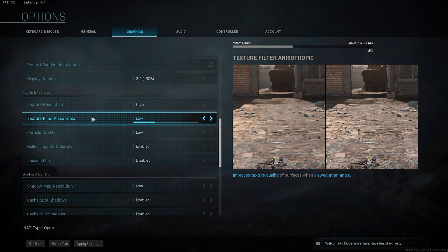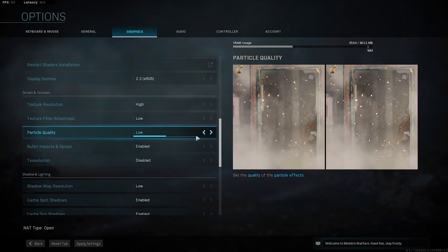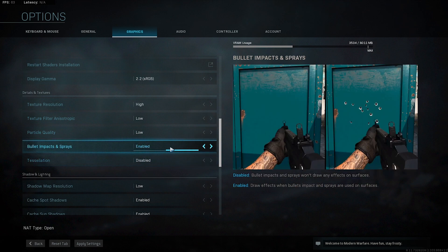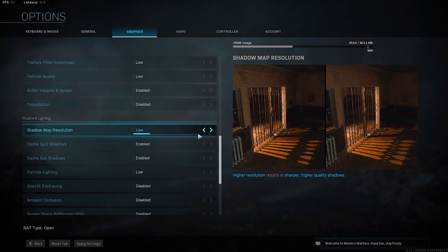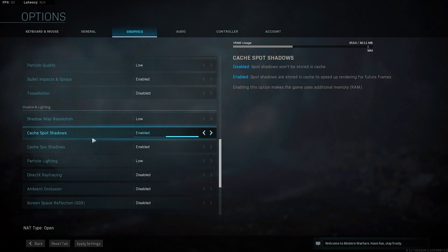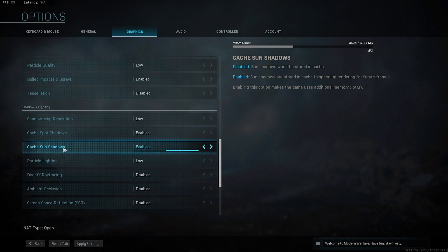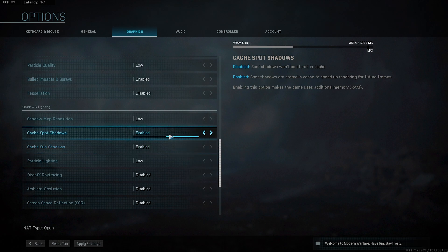Texture filter should be put on low. Particle quality: low. Bullet impacts and sprays I have enabled — it doesn't really matter if it's disabled or enabled because it doesn't impact performance. Tessellation: disabled. Shadow map resolution: low. Cache spot shadows: enabled. Cache sun shadows: enabled. These help speed up rendering for future frames so it's really good to have them enabled.